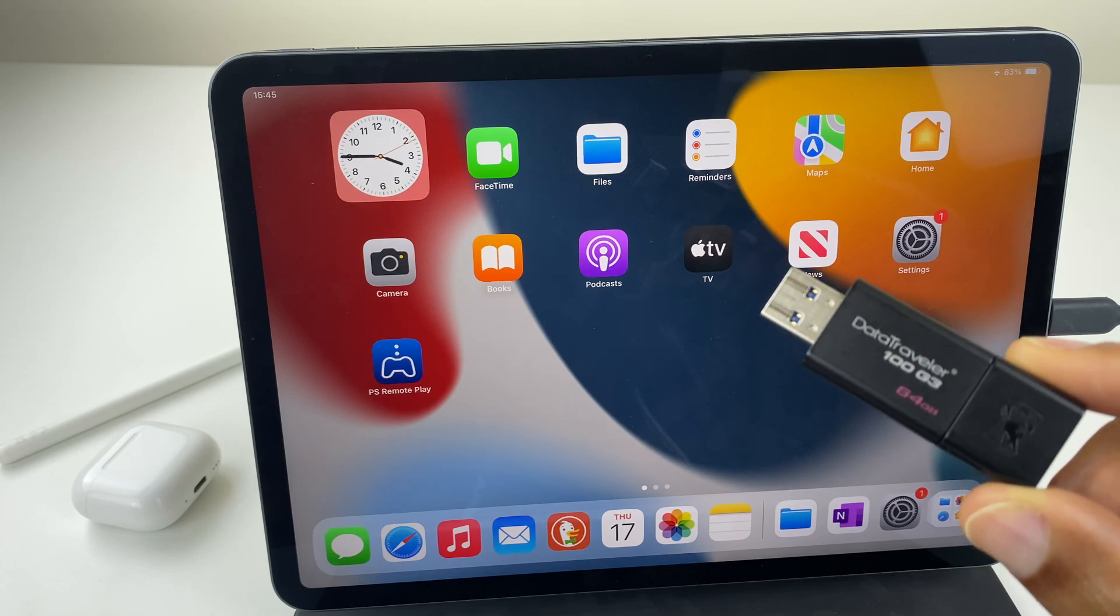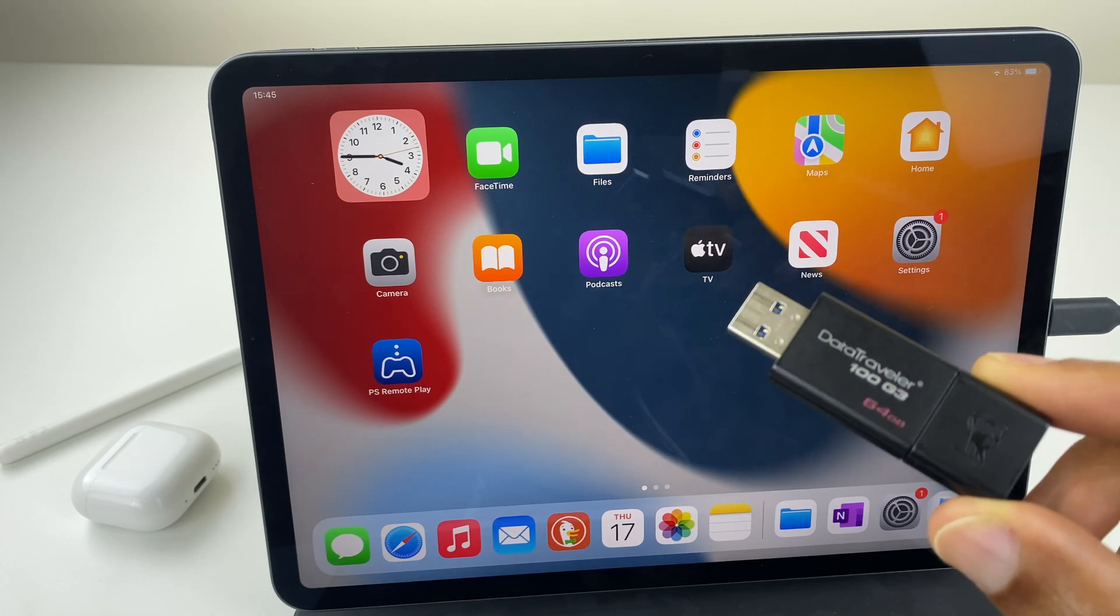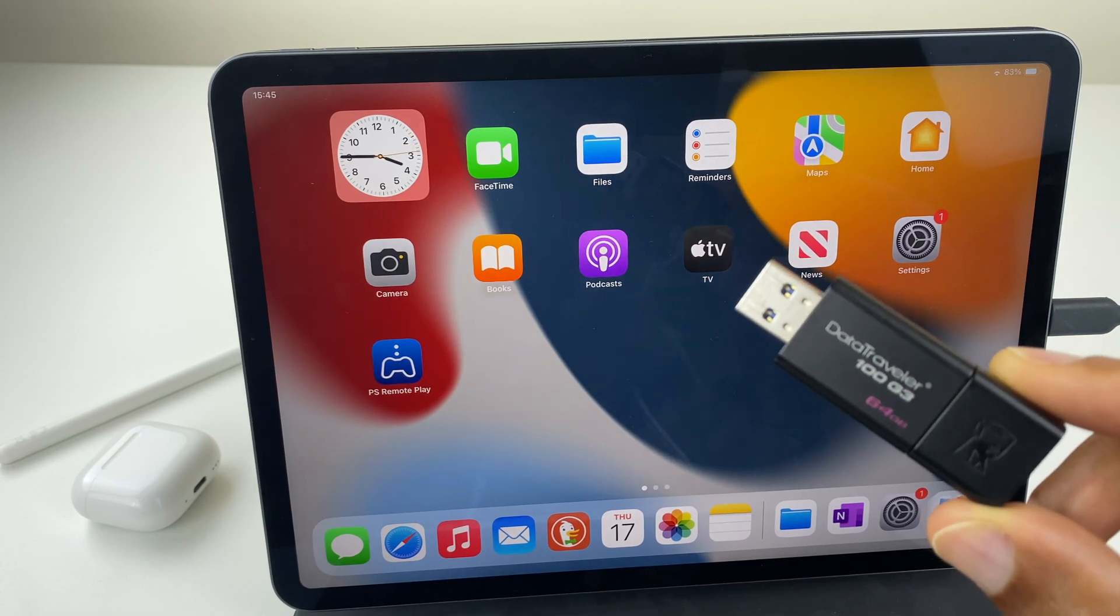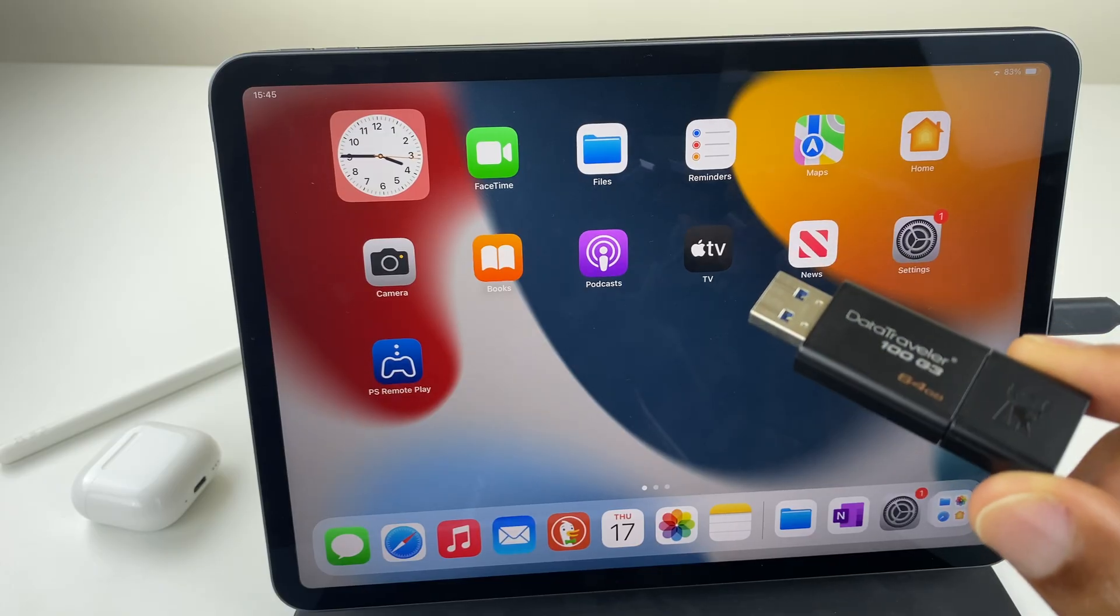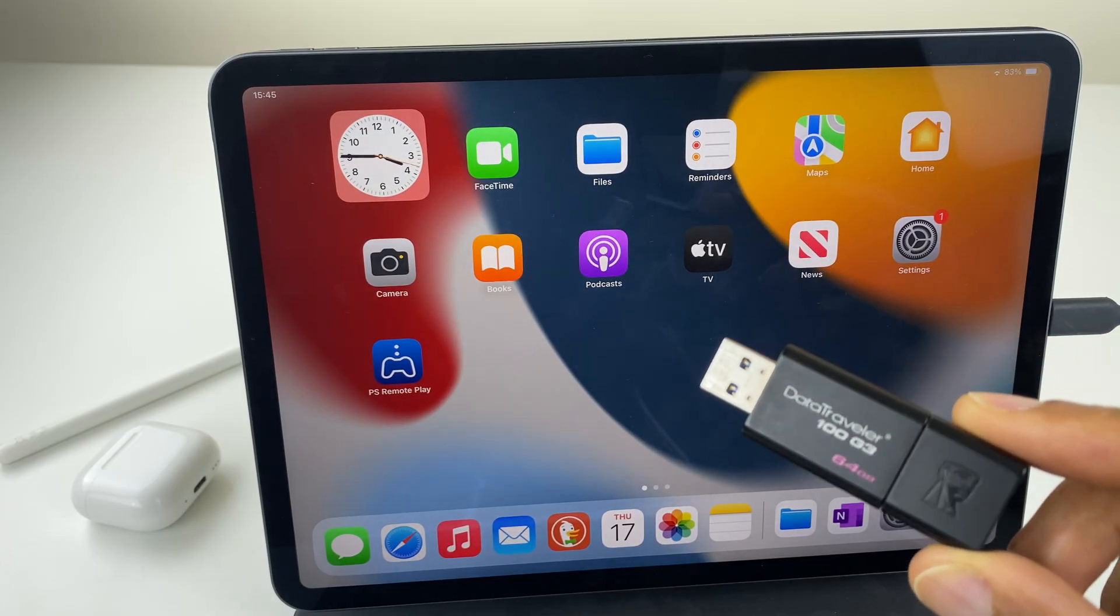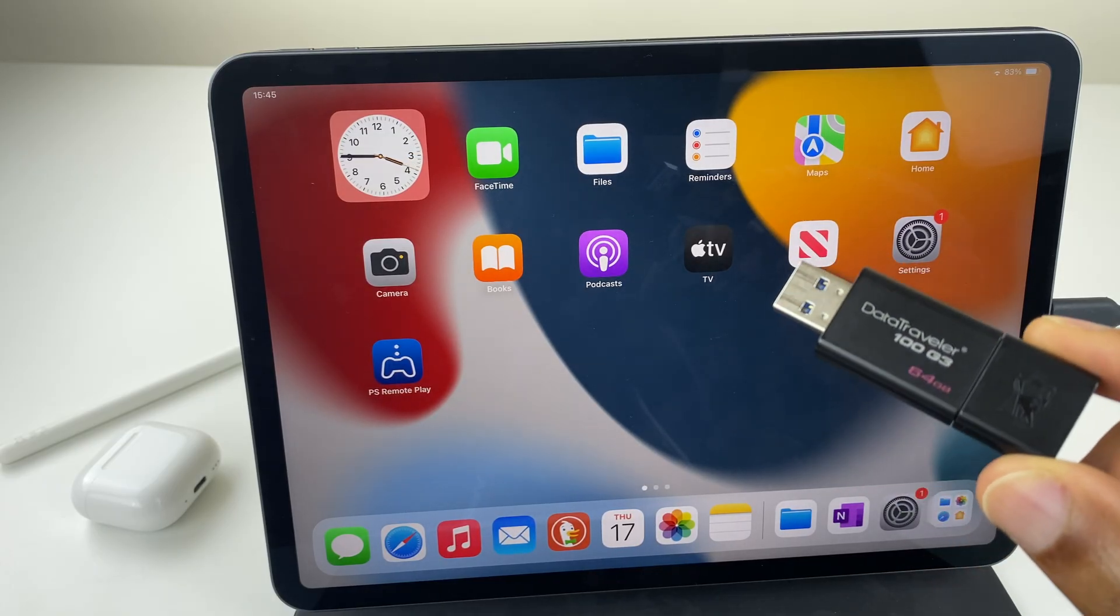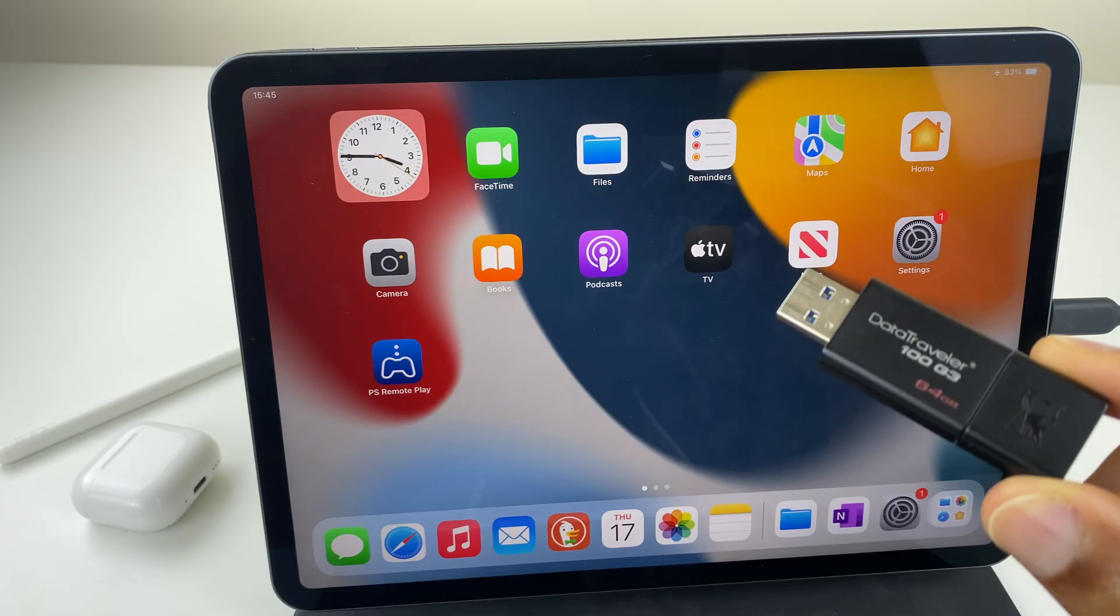Hey there, in this video I'll show you how to transfer photos and videos to a USB stick so they're backed up and you'll be able to transfer them to a Windows computer or a MacBook if you wish.